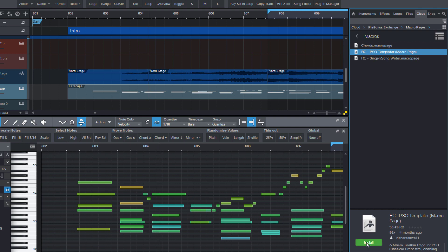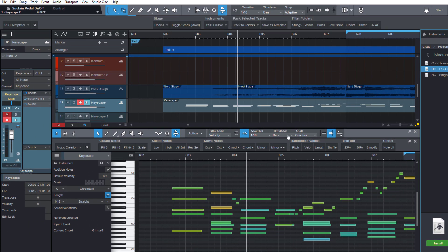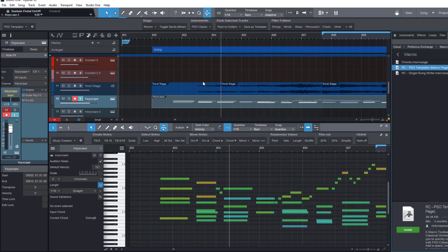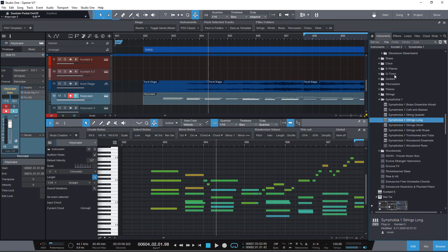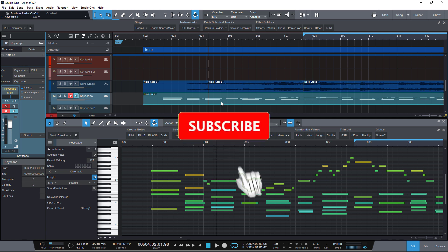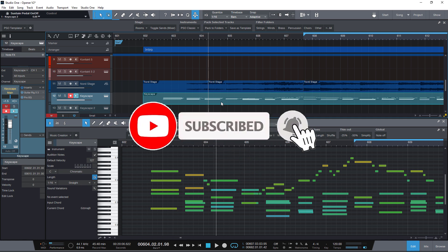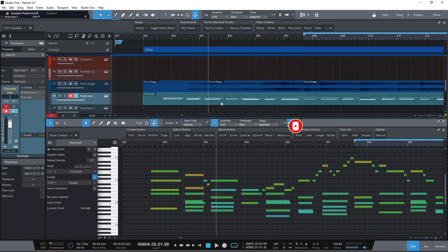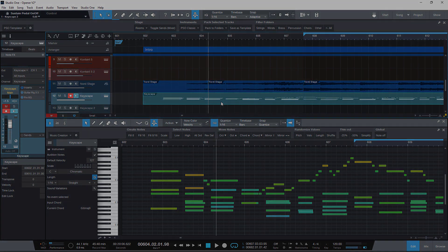So this was my Studio One macro tutorial. I hope this helped you to get started with macros or just to show you some examples why it's really worth to get into the topic and create your own custom macros or custom macro pages. Please hit the like button and subscribe to my channel if you like this kind of tutorials. Thanks for watching and see you in the next video.